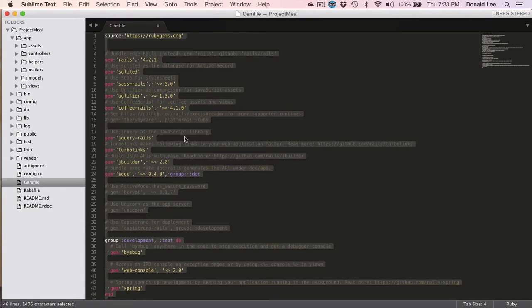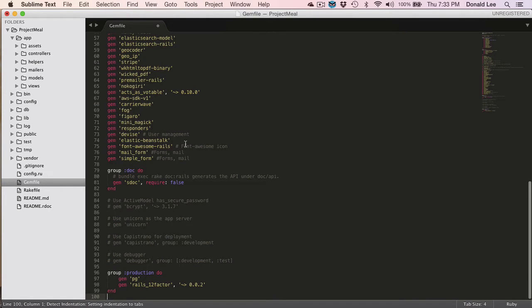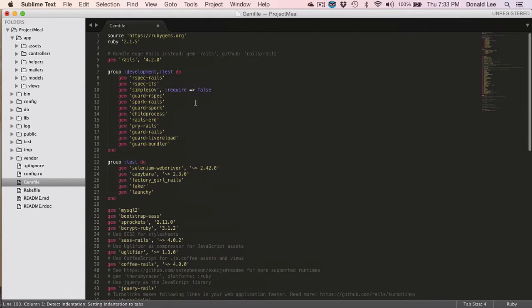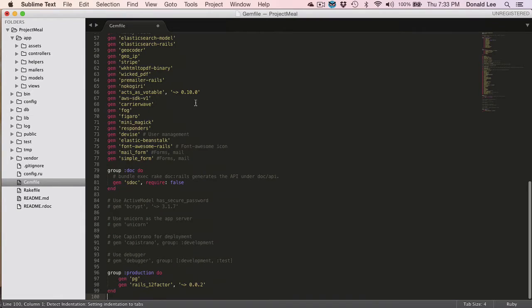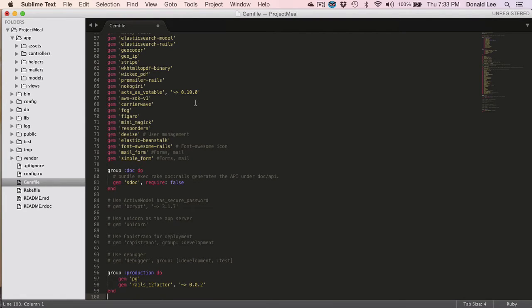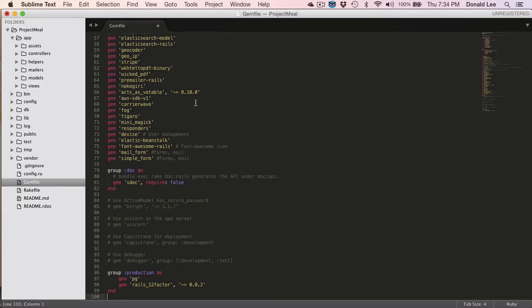We're gonna replace this, actually. And we're gonna put a more custom gem file. This will consist of all the gems that you will use by the end of the series. So this gem file is inclusive of all the gems that we will use in these series of videos.